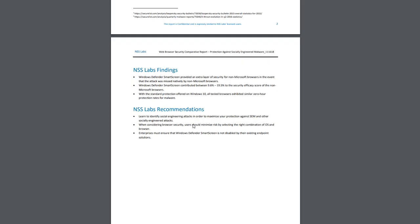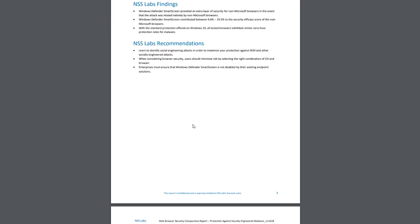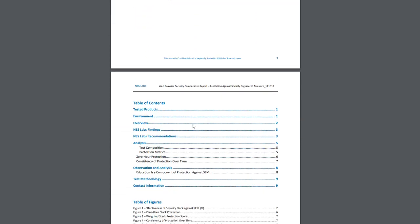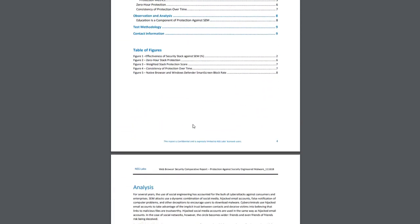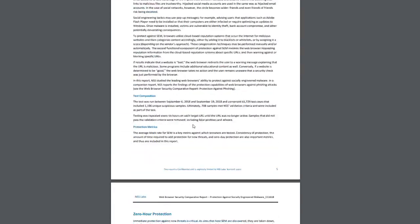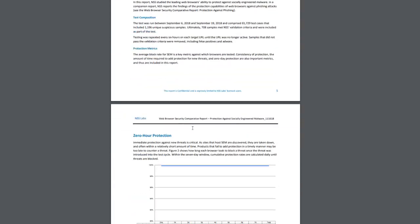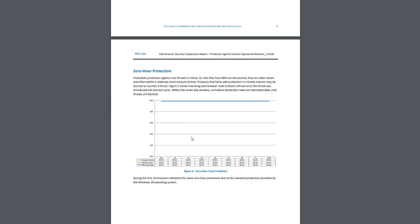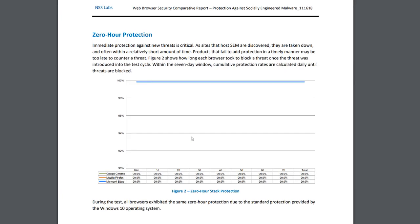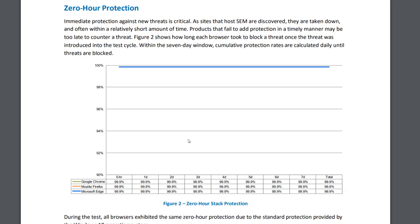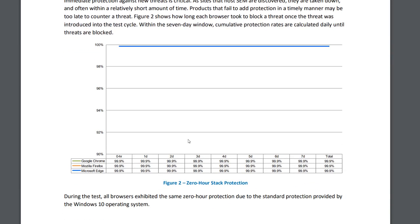If we go further down, you see the effectiveness of security. They have rated pretty much all of the browsers the same, which is pretty interesting. So Microsoft Edge, Google Chrome and Mozilla Firefox, they're all pretty similar in terms of security effectiveness.